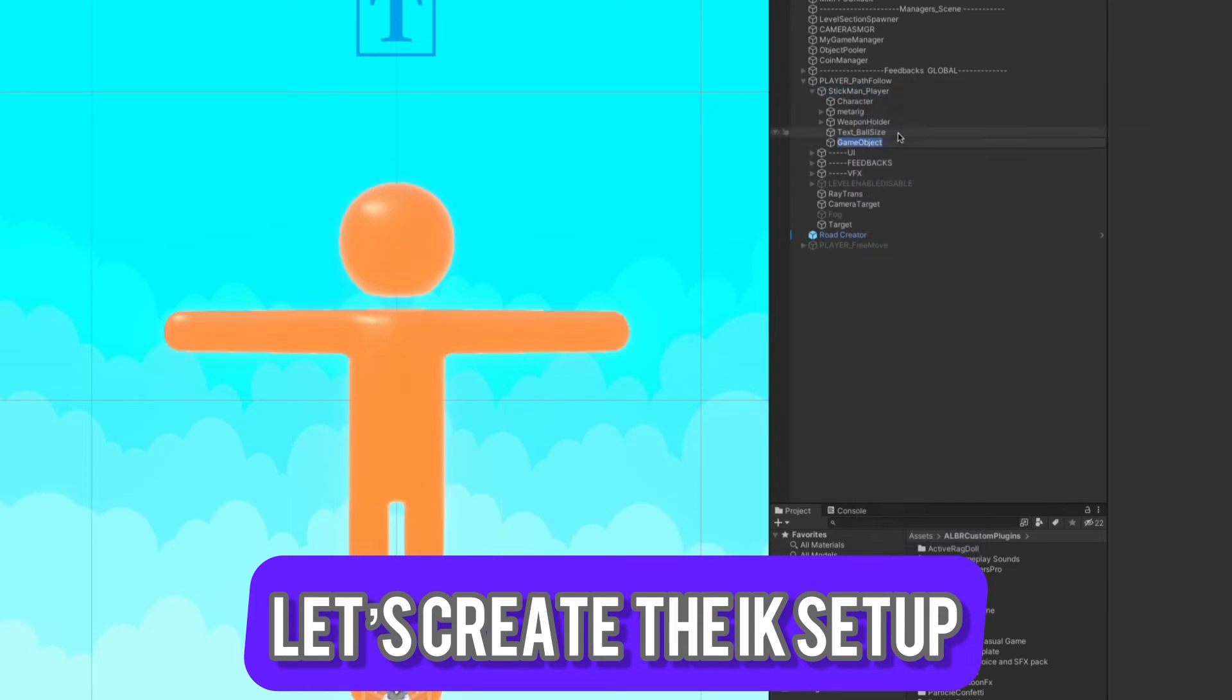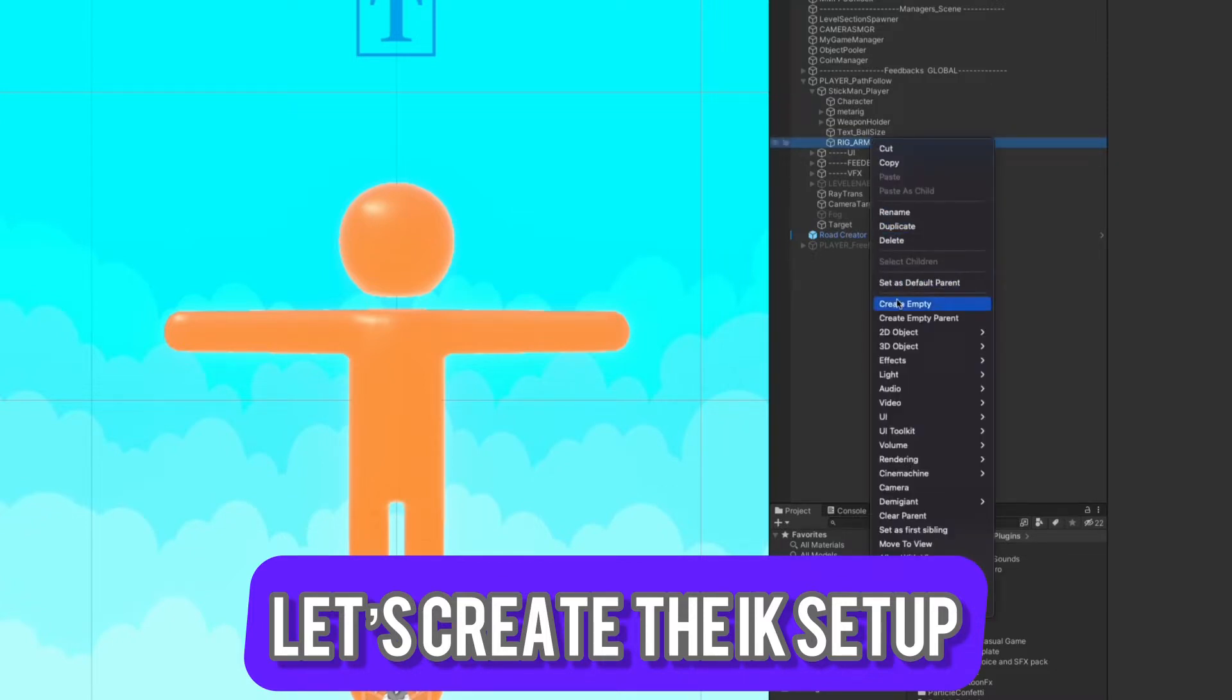Now let's go to the character and create an empty object, name it Rig Arms. This will be the parent for both of the arms.